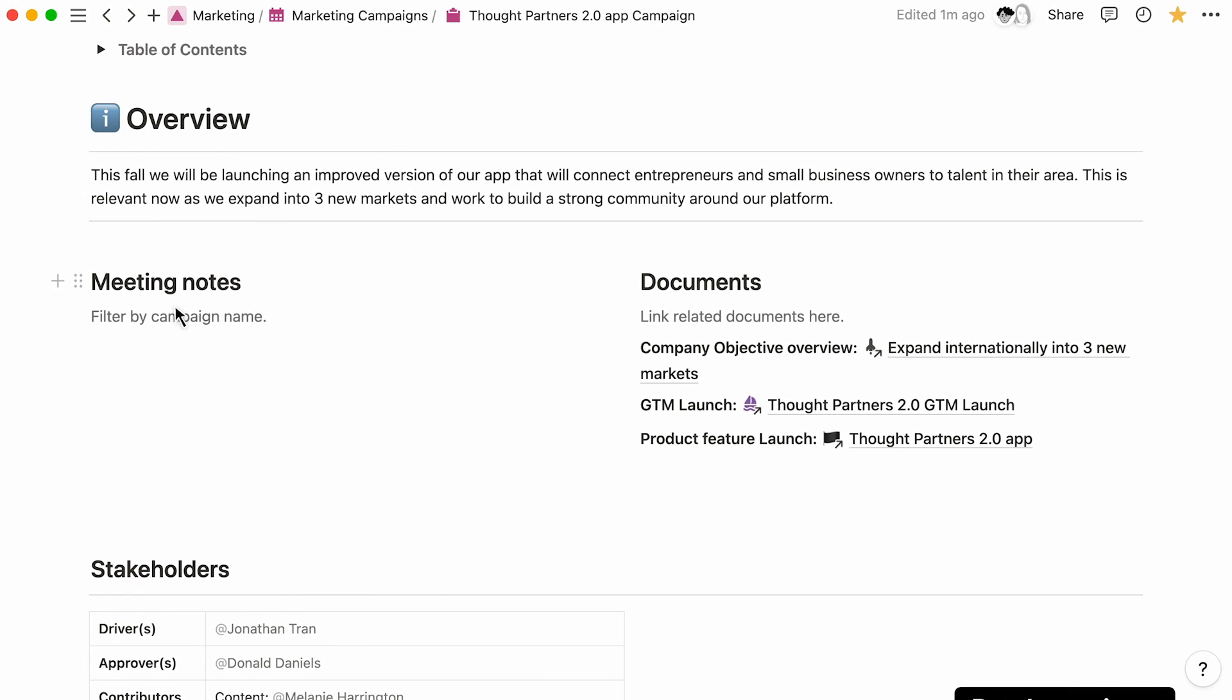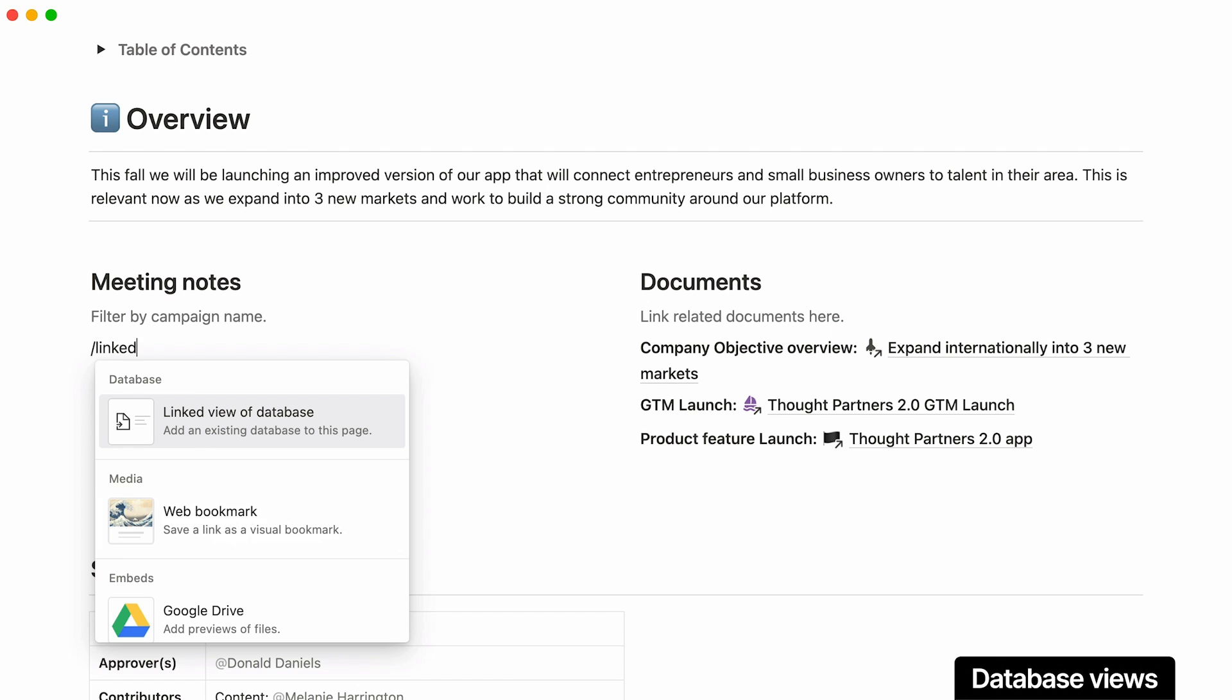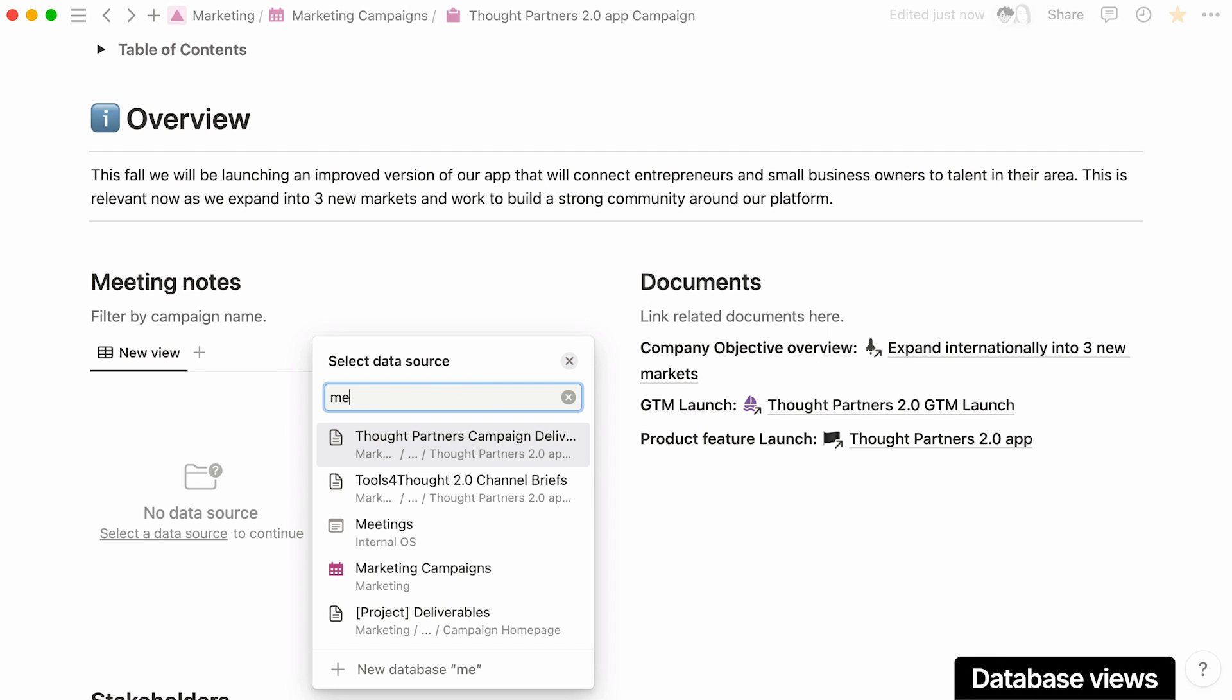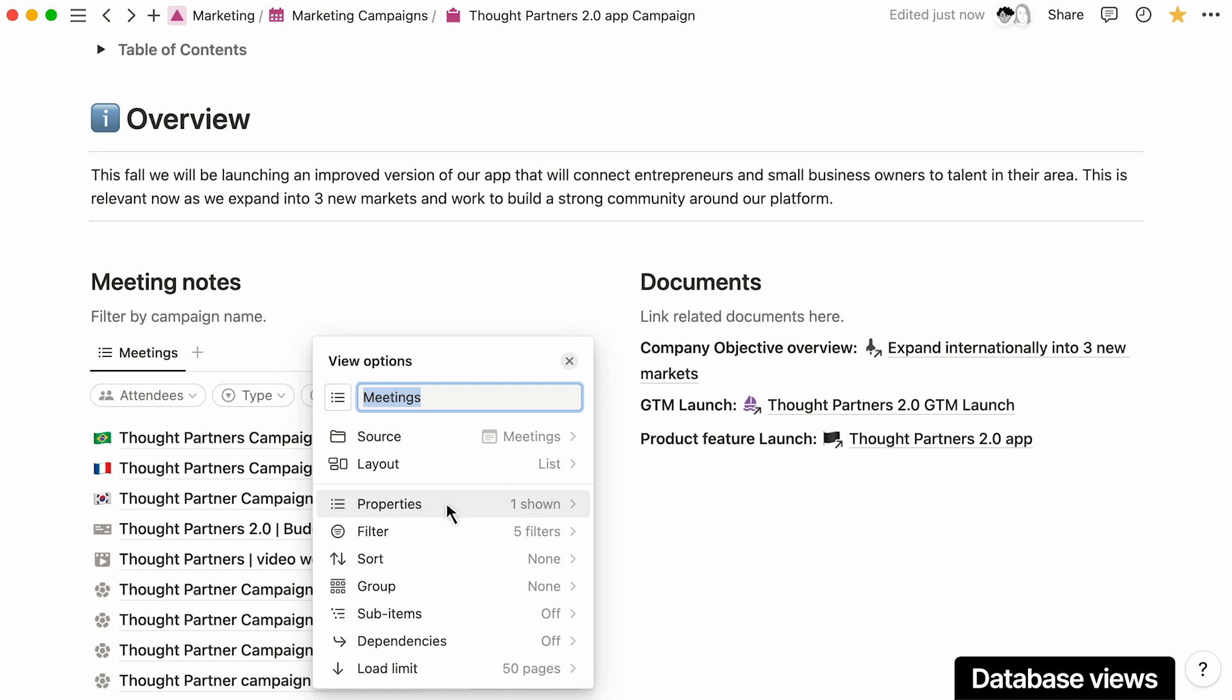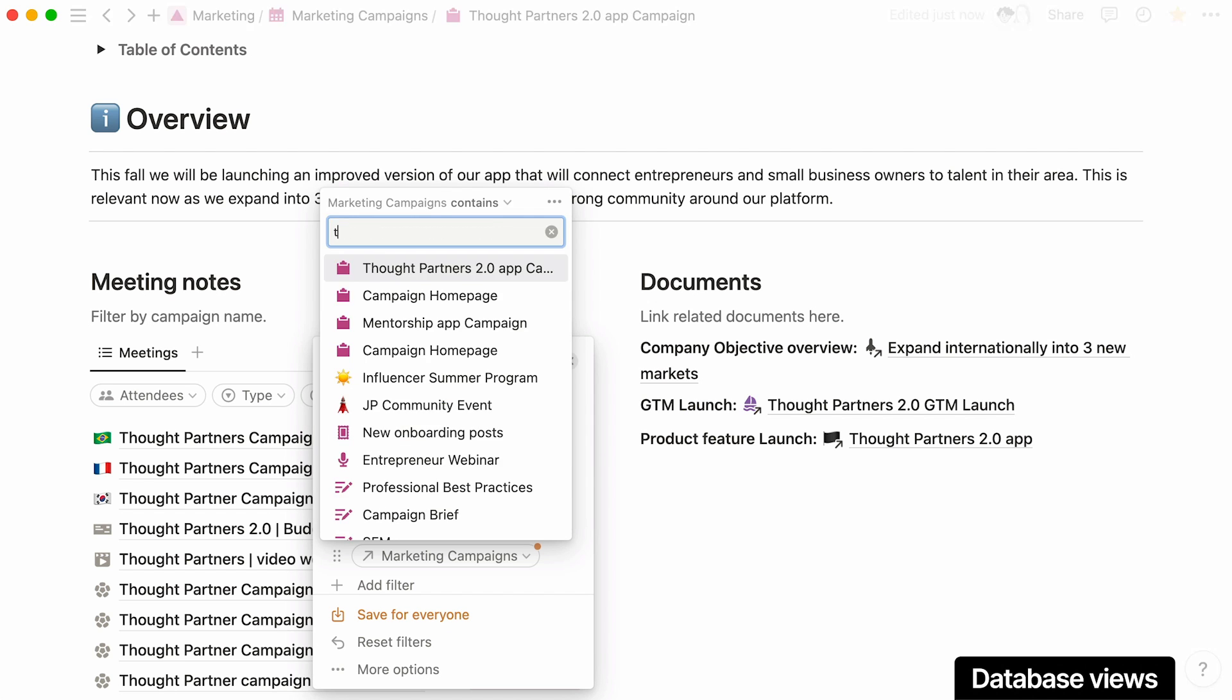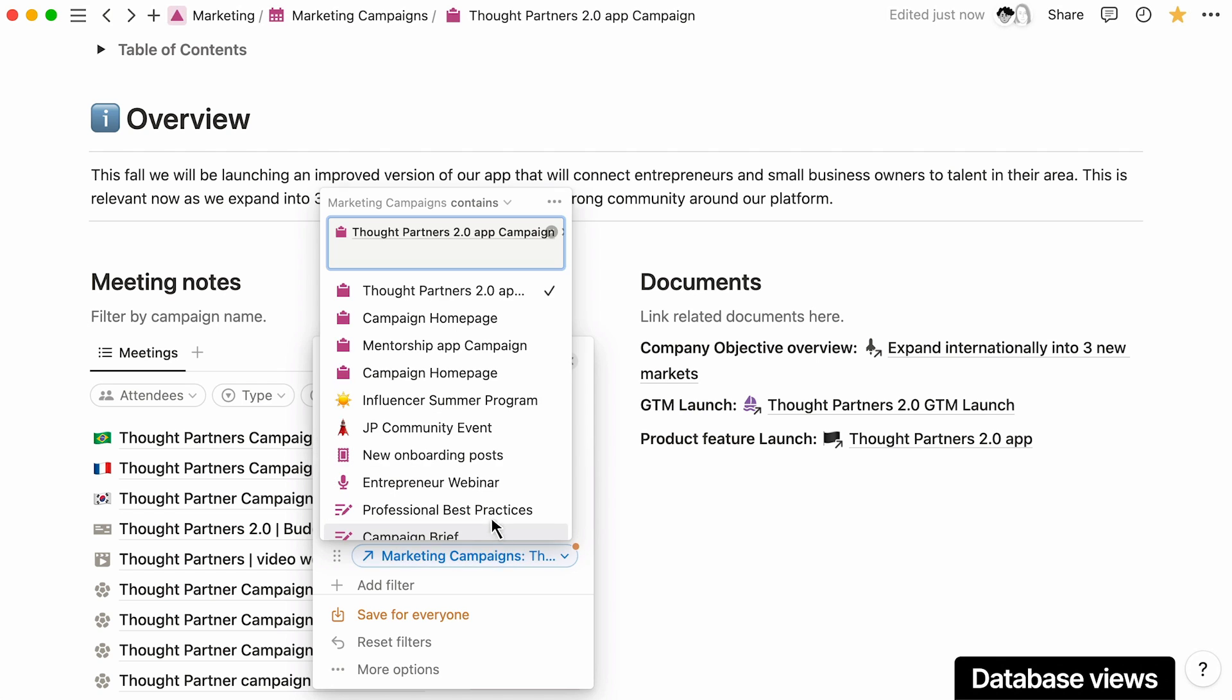Before completing your campaign homepage, you'll need to host kickoff calls with each of the channel teams to make sure you understand their needs to fully scope your campaign. Keep a record of your conversations with each team to reference under the Meetings section by creating a filtered view for your marketing campaign.